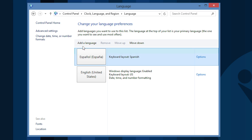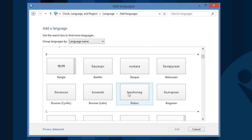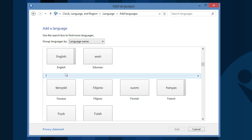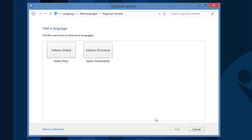Once there, choose the option to add a language. There is a huge list of languages that Windows 8 supports. Find the one you want, open it, and choose the dialect you prefer.